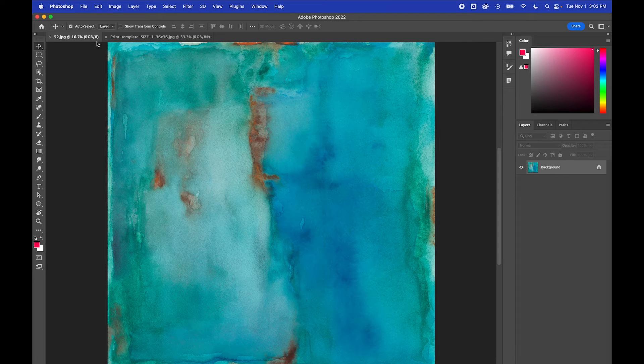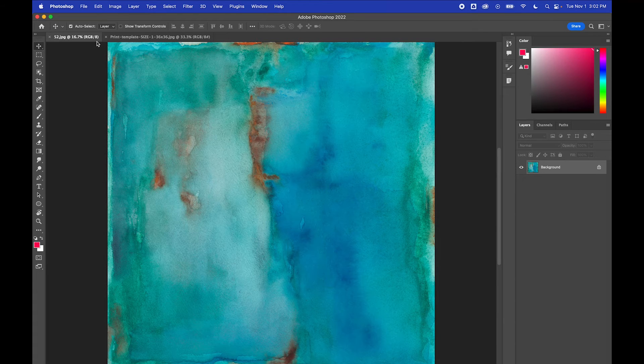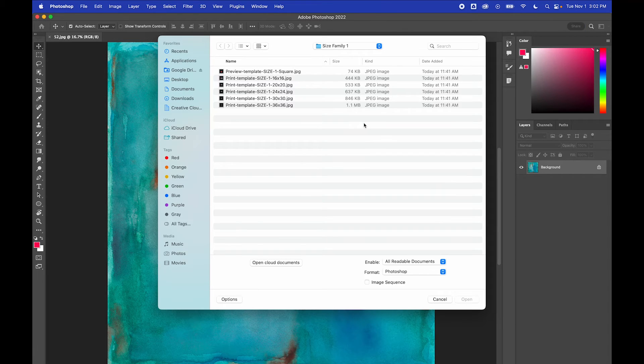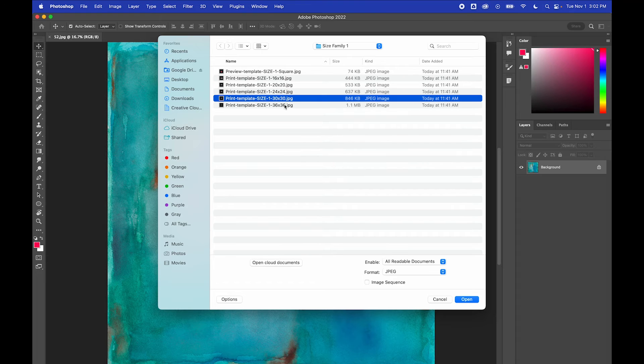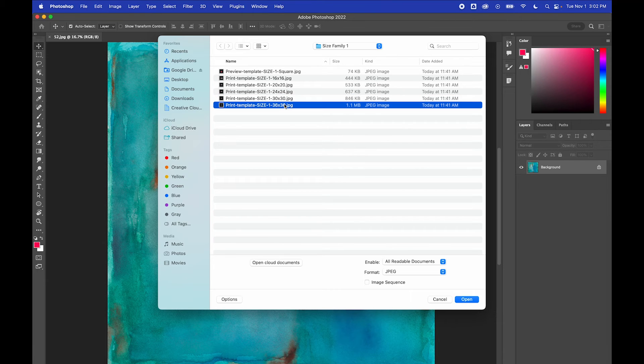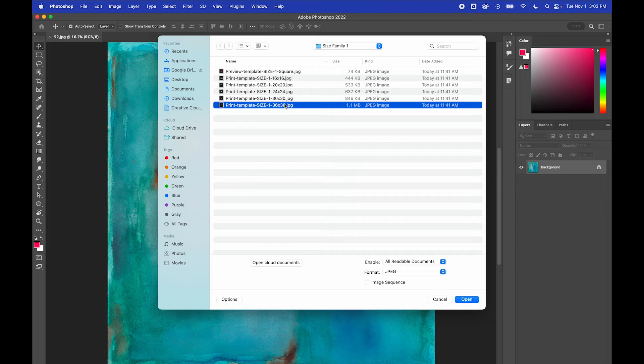Let's go back to Photoshop. Open up your art scan. Now, open a template of the largest print size you'd like to offer customers. In this case, I'd like to go big and offer a 36x36 print.